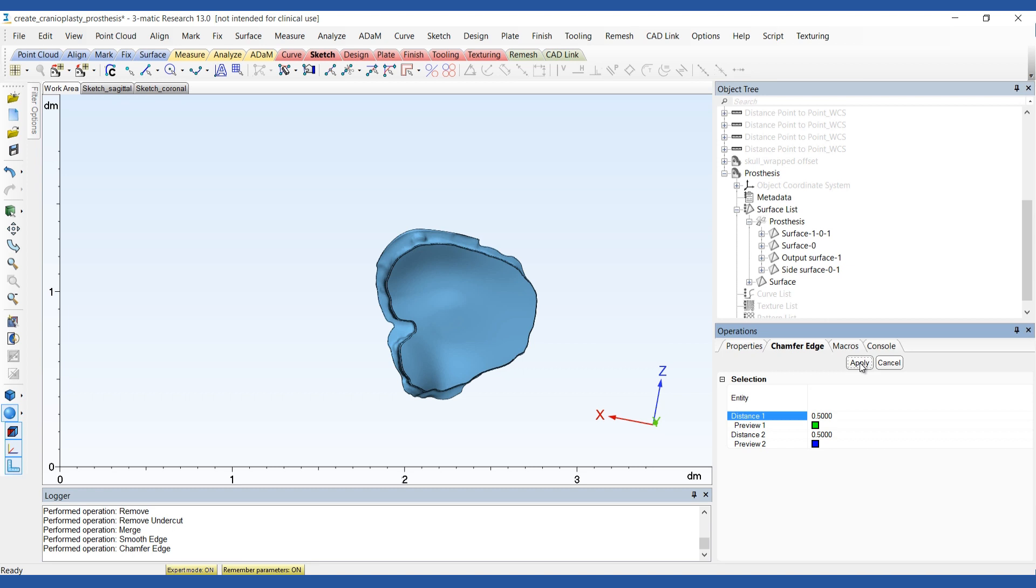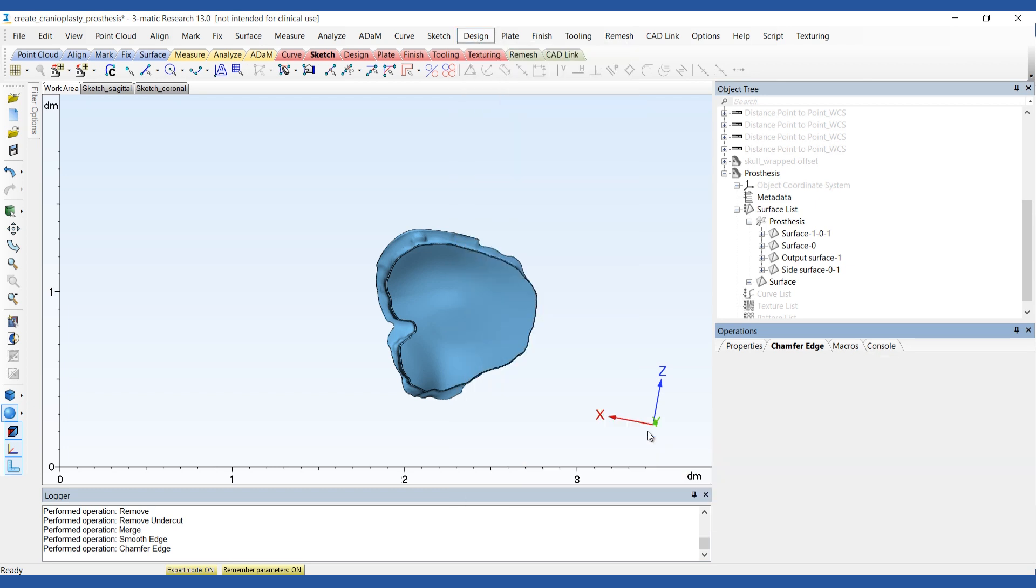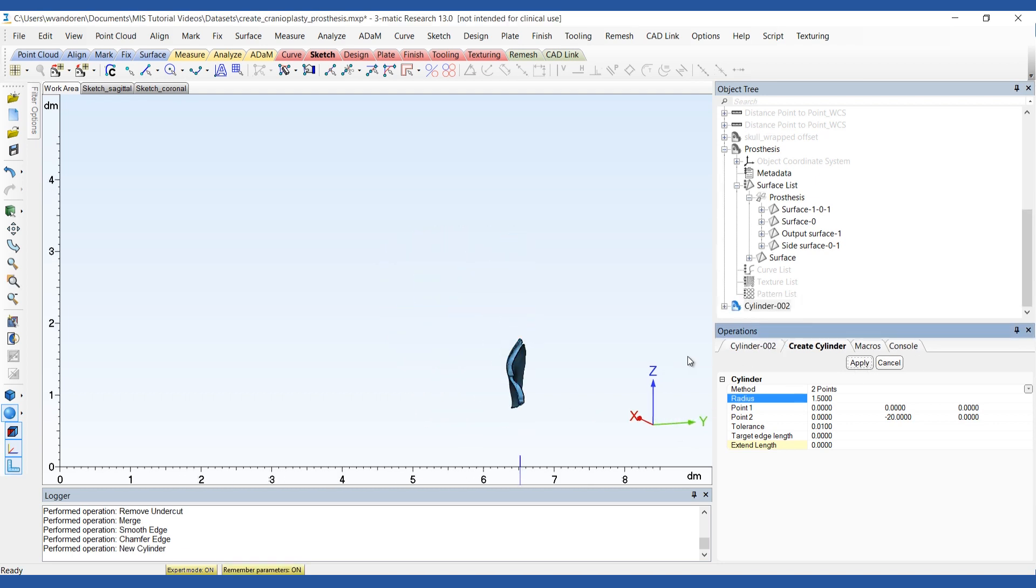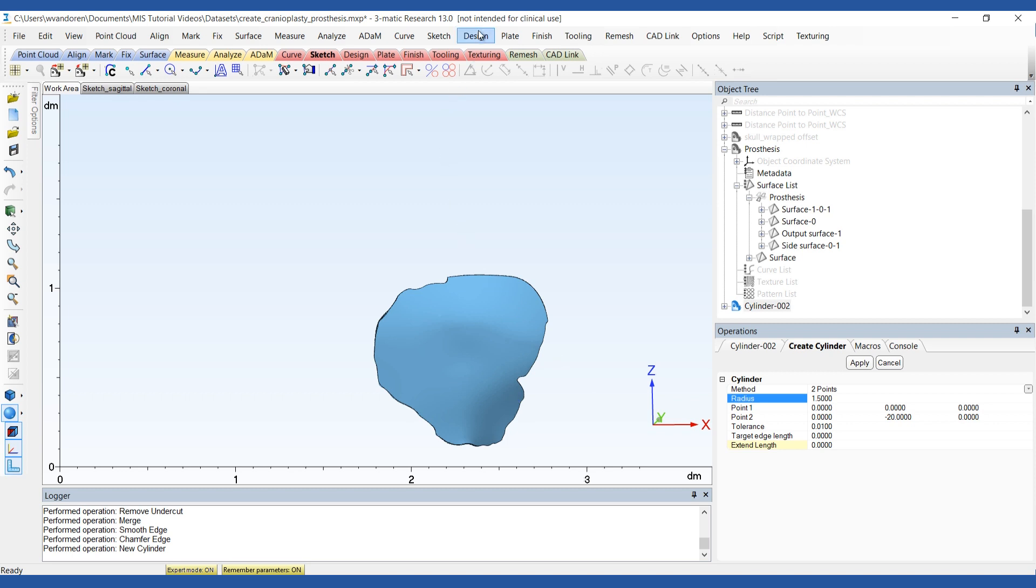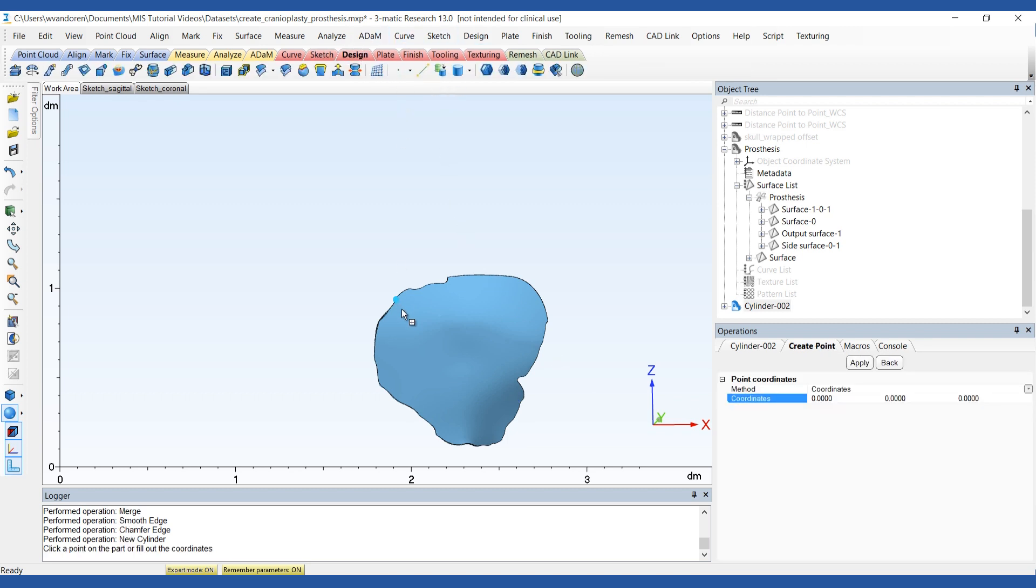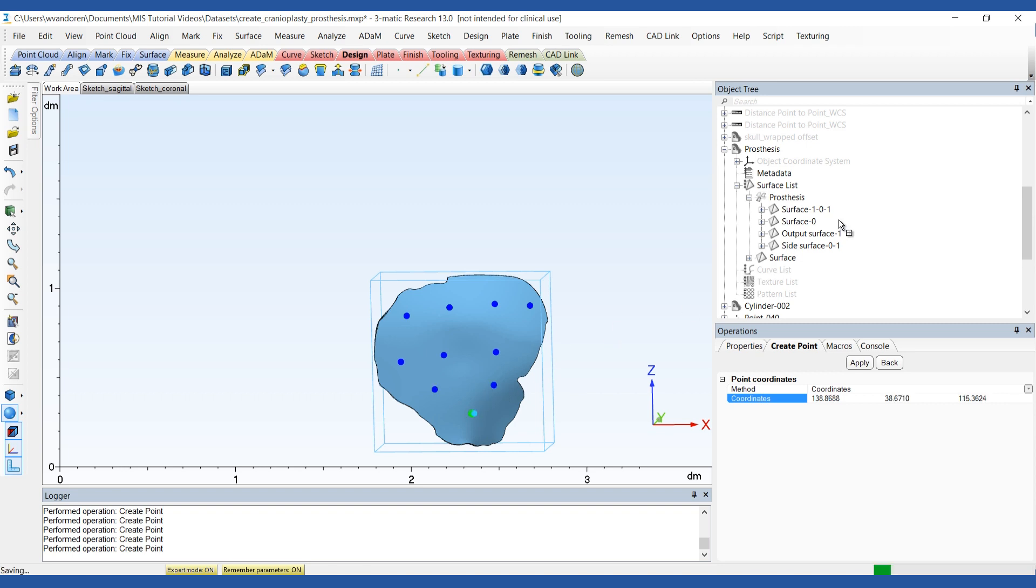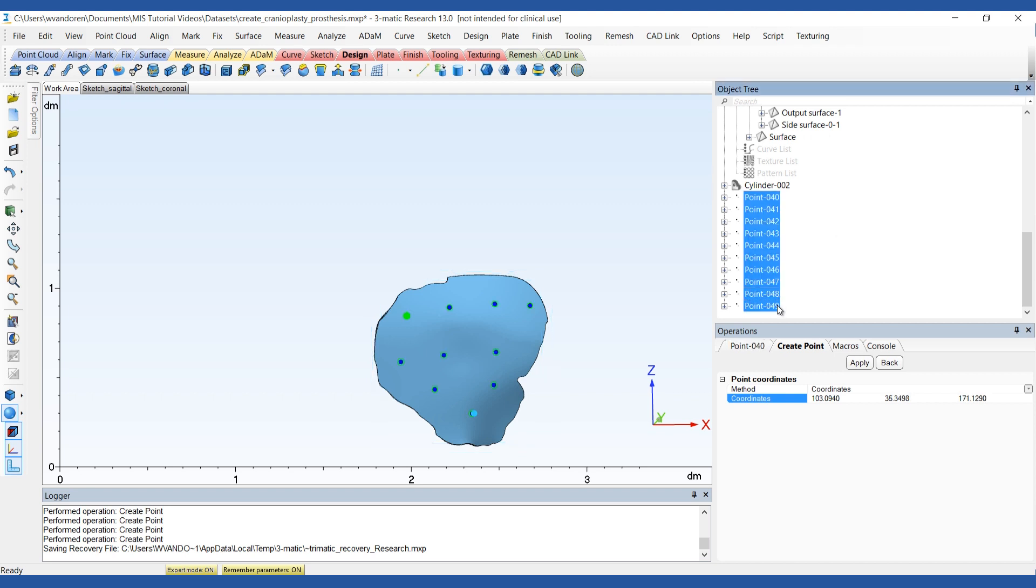Finally, we want to make suture holes so that the soft tissue can be stitched to the prosthesis. To do this, we can create a cylinder that will be patterned and subtracted from the plate to create holes. Place points on the prosthesis where the holes need to be. You can easily create points by pressing shift and enter. Group the points that have been created.